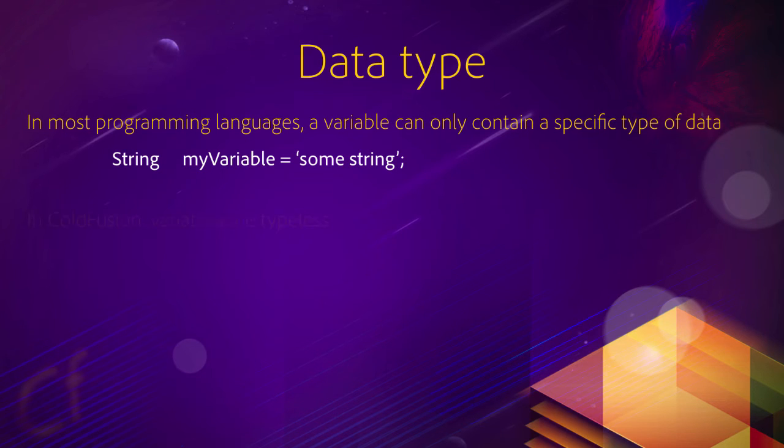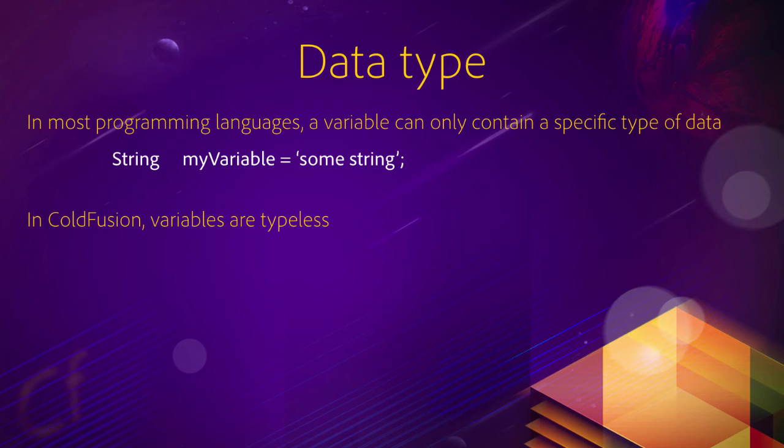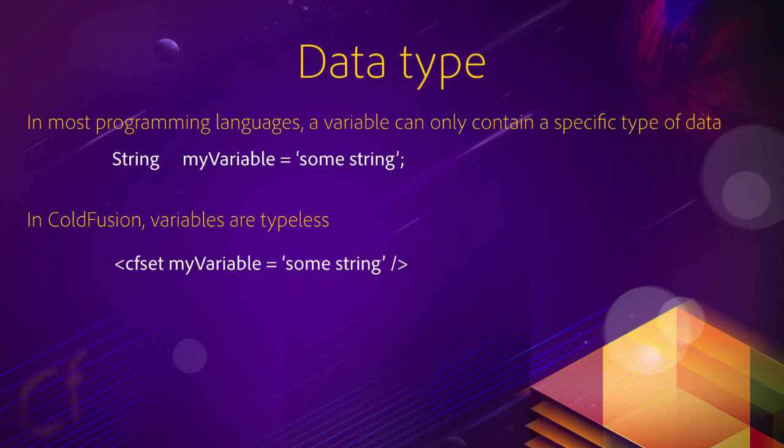Now, in ColdFusion, the variables are typeless. It means that you don't have to worry about data type. So in ColdFusion, you can create a variable. CFset myVariable equals some string. And you see that the myVariable variable contains a string of text.